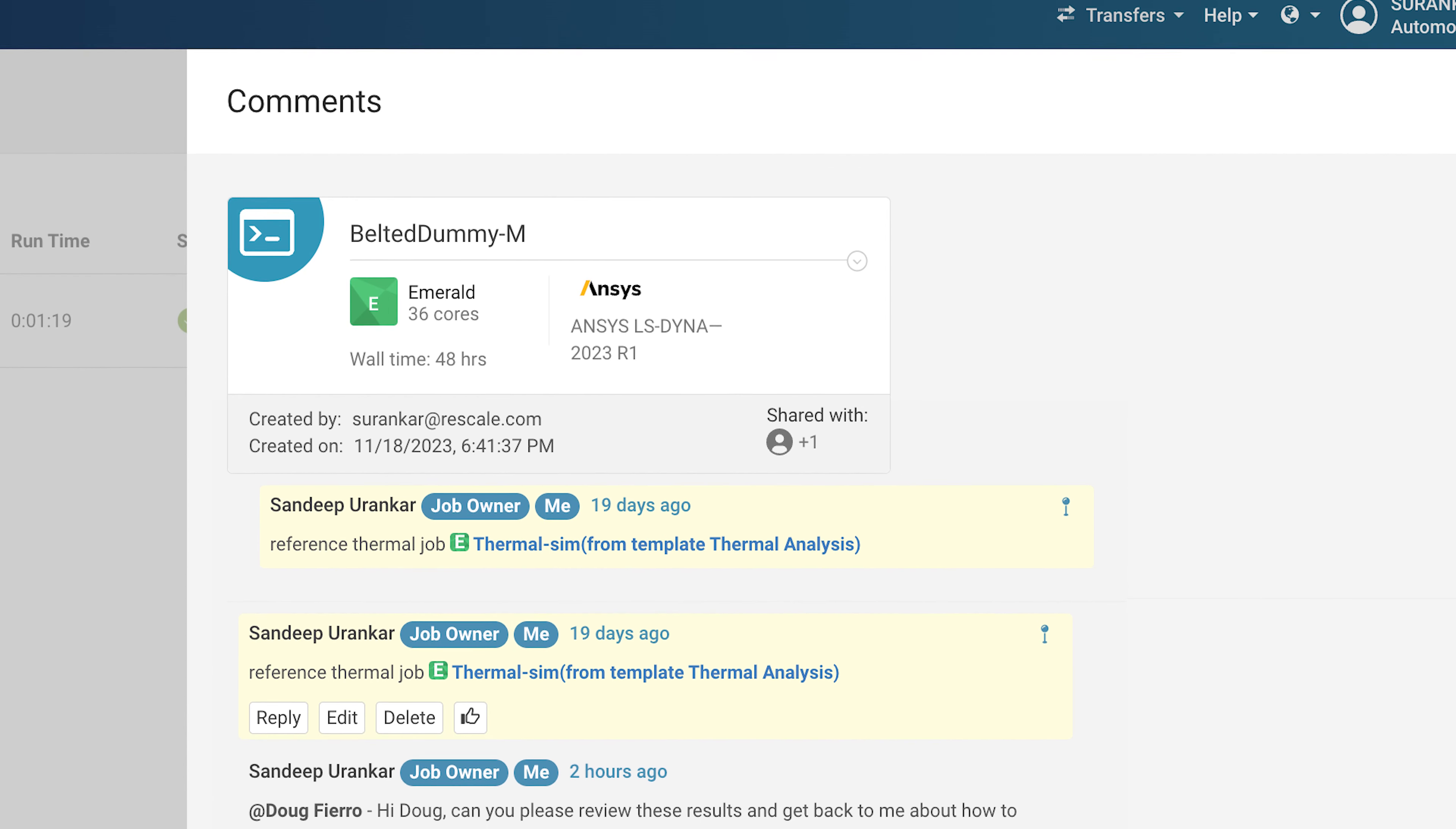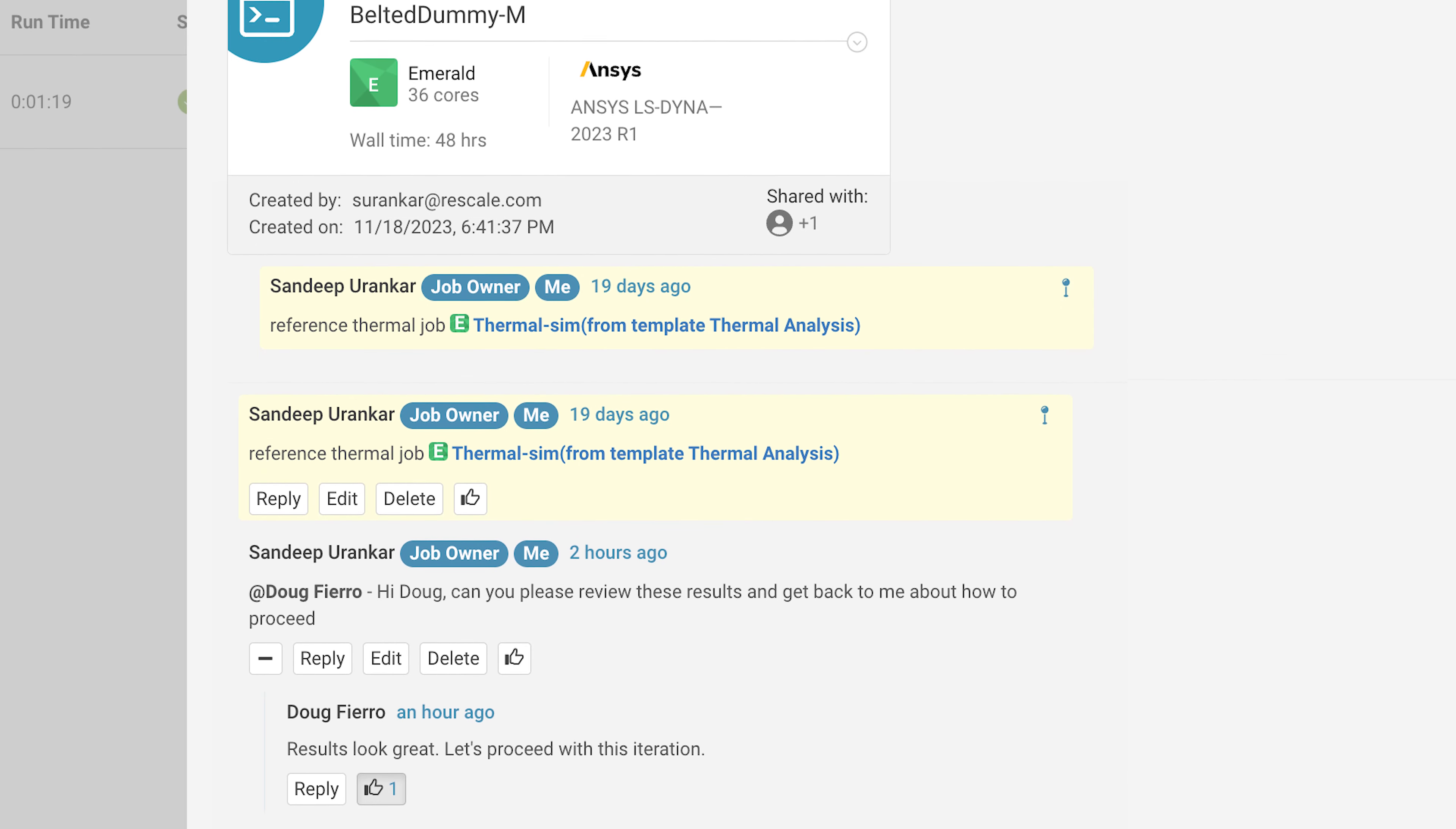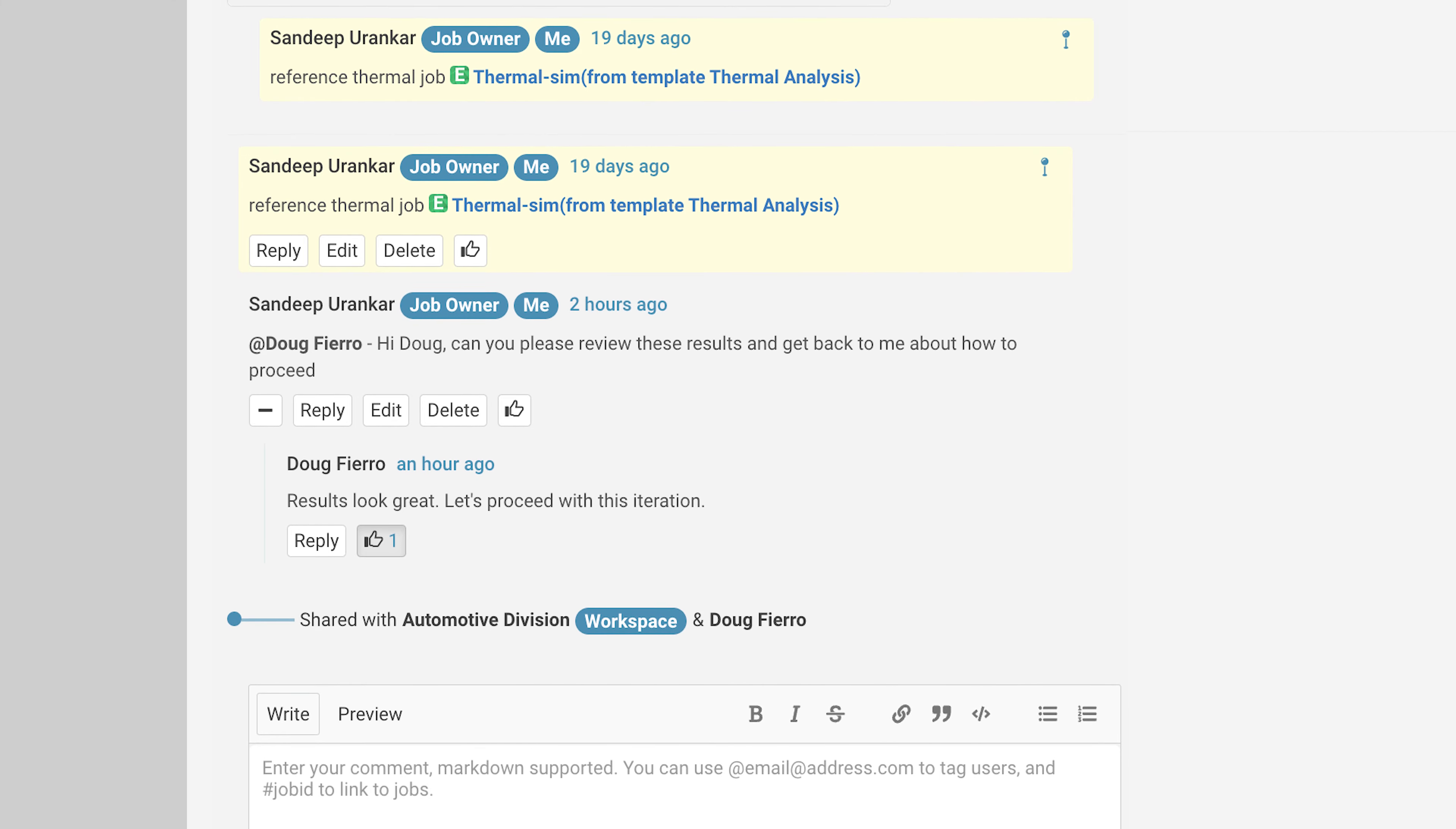Engineering leaders can capture simulation results, interpretations, and record decisions, ensuring clear traceability throughout the R&D process.